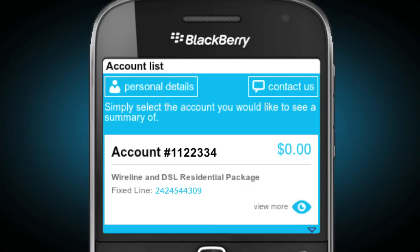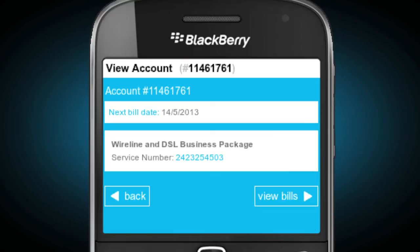Here, you'll see all of your BTC accounts in one place. Simply select the one you'd like to view in more detail. For both postpaid and fixed-line accounts, you can view your next bill date, cell number, package, and your current balance.